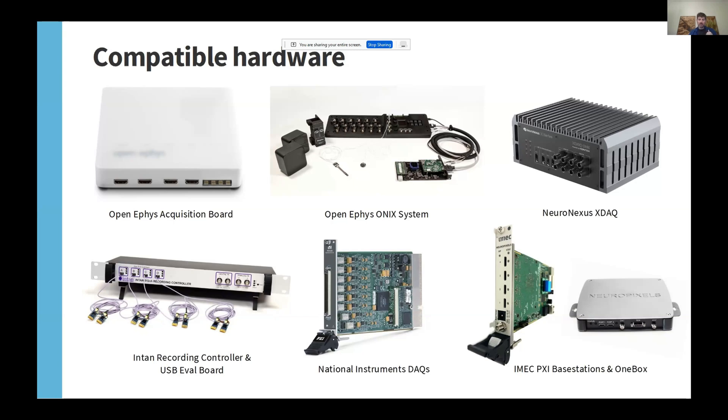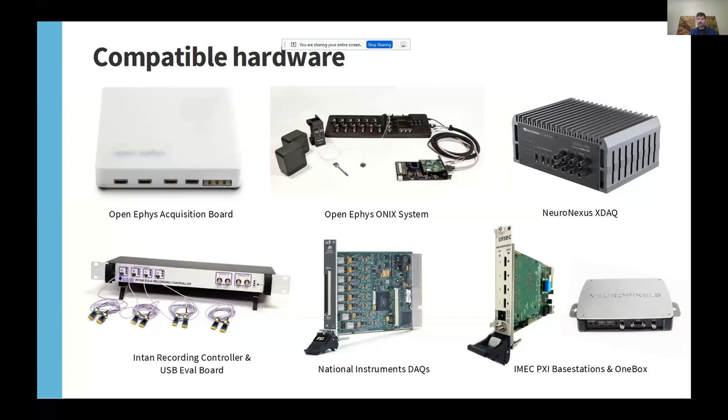The GUI also supports Neuronexus XDAC systems, Intan's recording controller and USB eval board, and most National Instruments DAQ cards. And of course, it also supports all types of Neuropixels probes via plugins designed for IMEC PXI base stations and the OneBox.